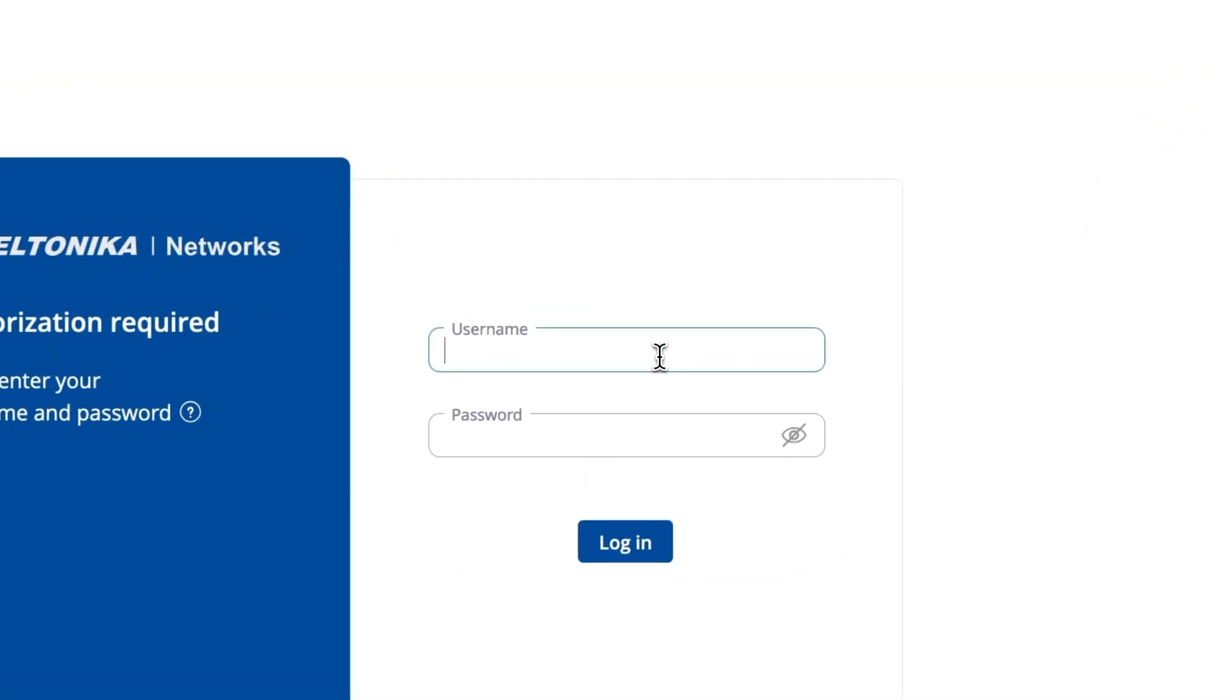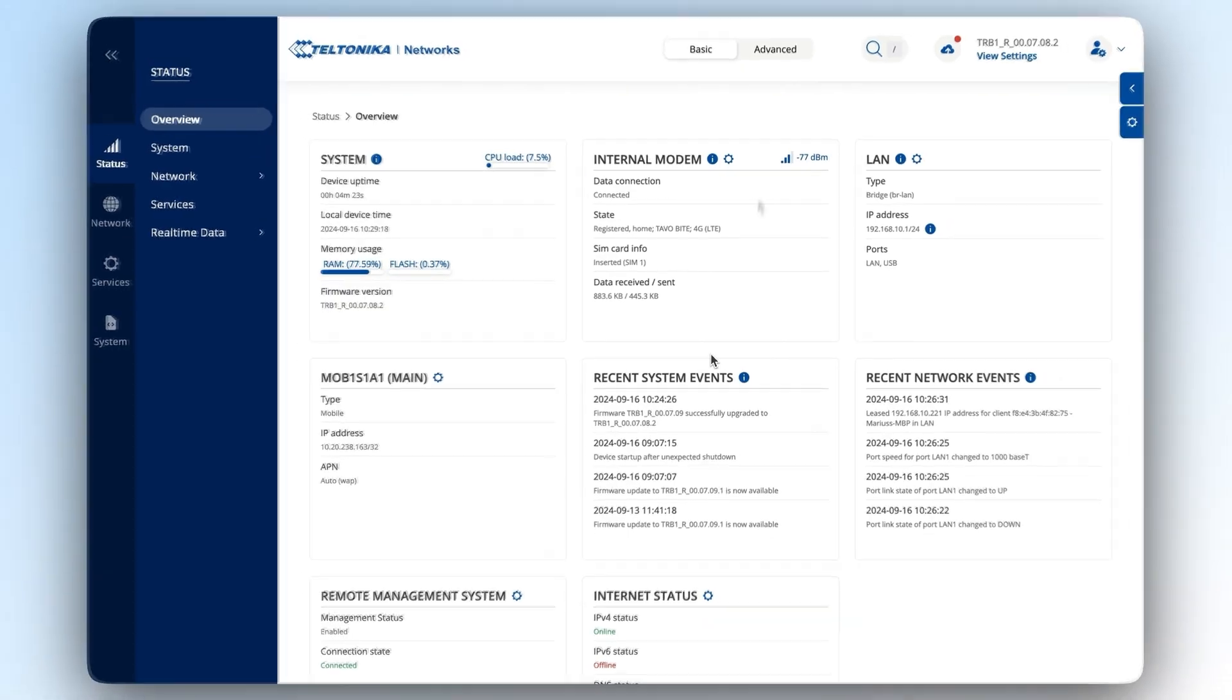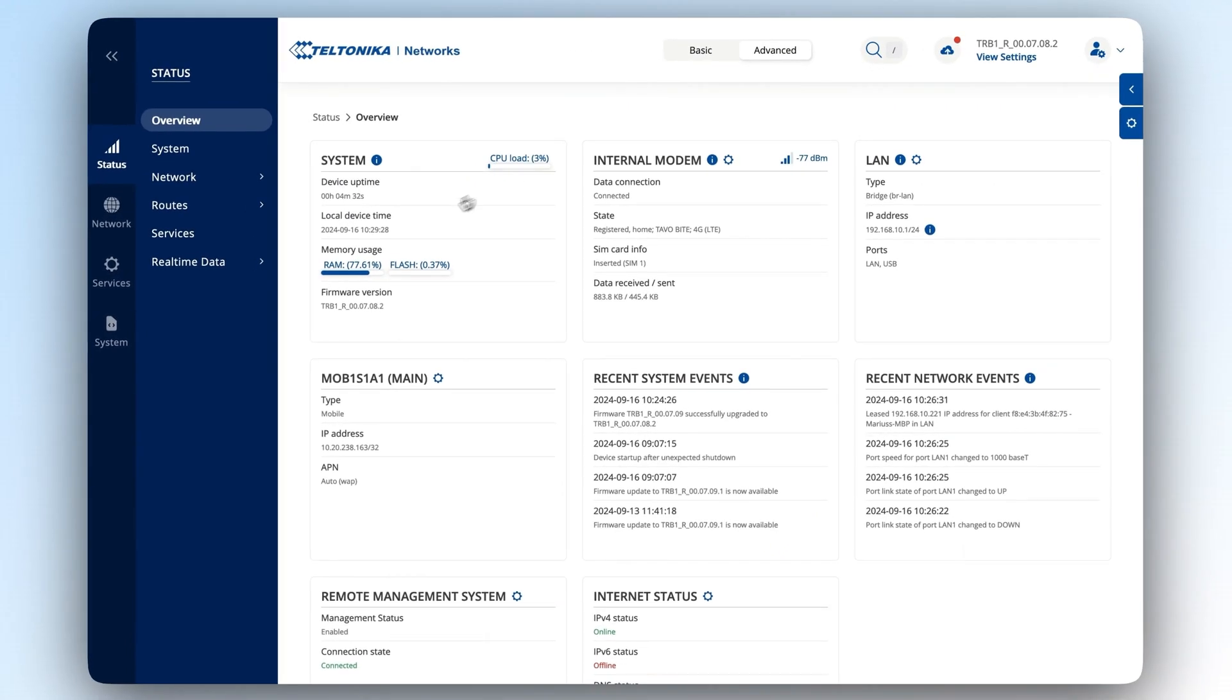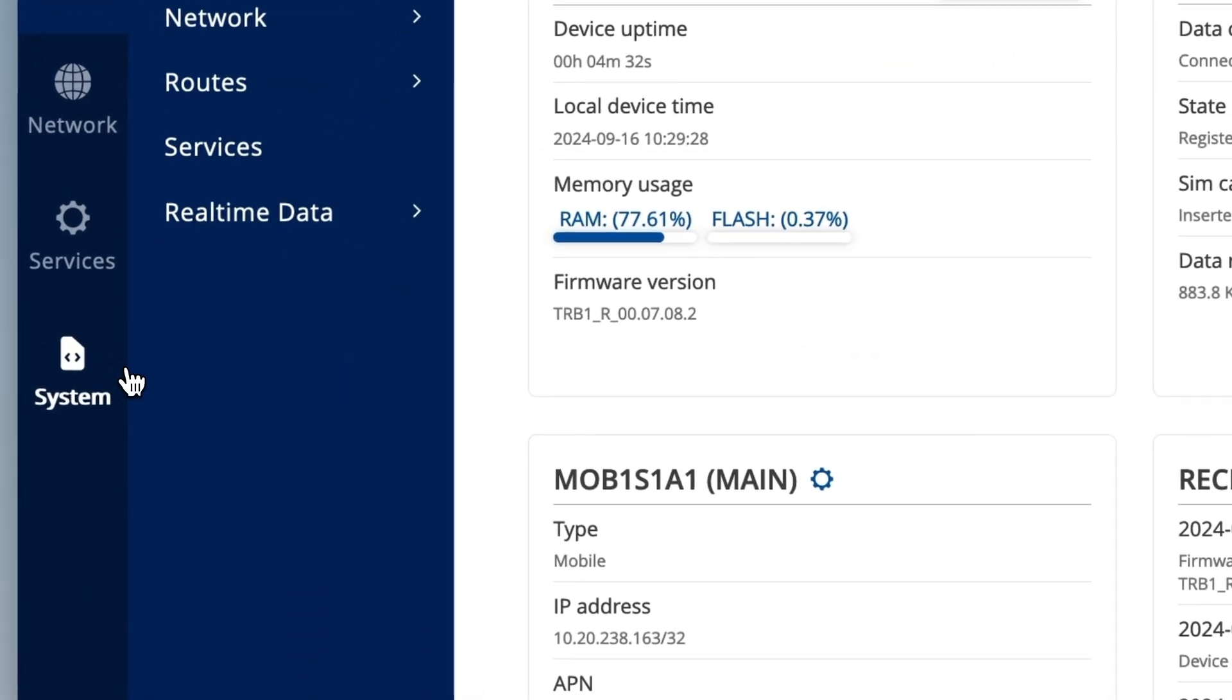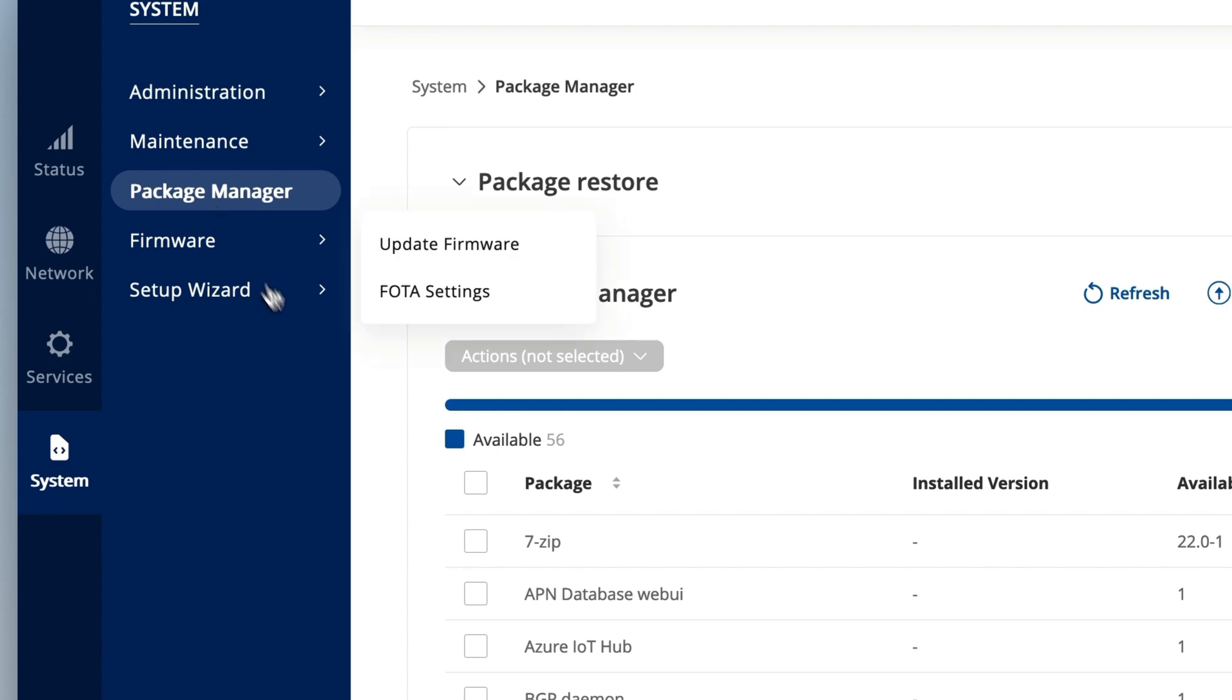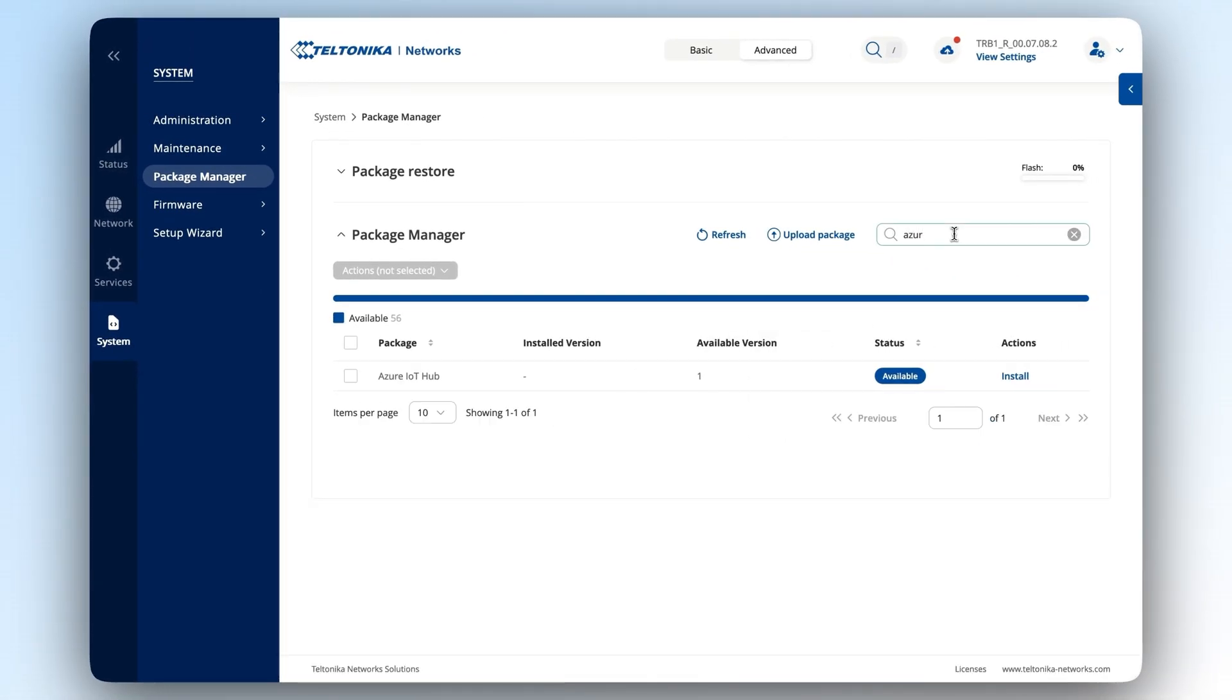First things first, log in to your device and turn on the advanced mode, and let's quickly download the Azure IoT Hub package, as we'll need it later. To do so, go to the System section, select the Package Manager tab there, find the Azure IoT Hub package and install it.